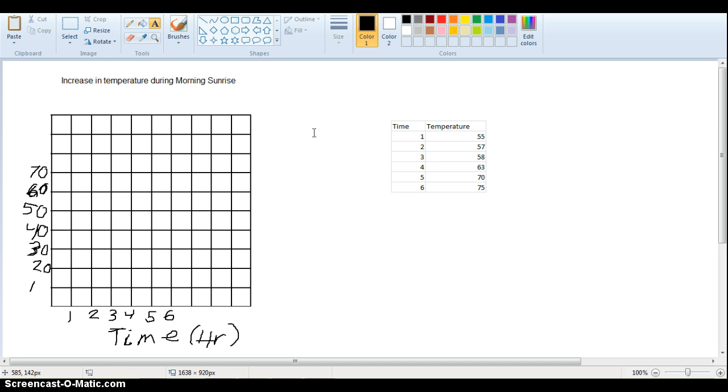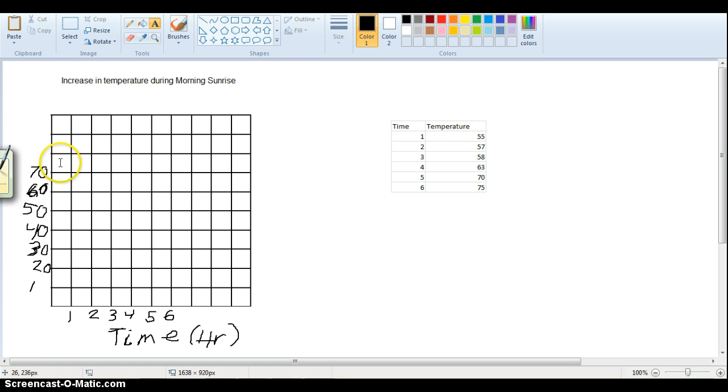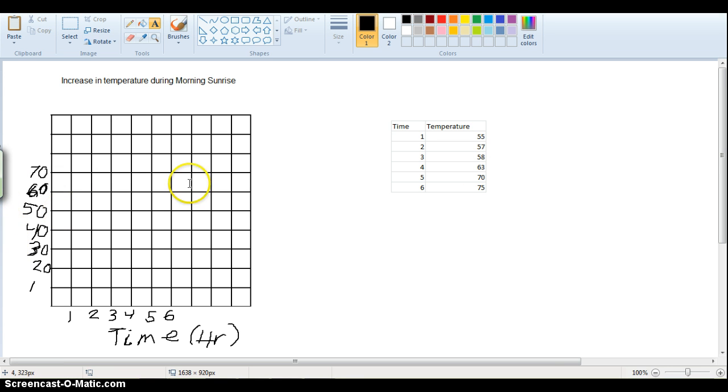Okay, so we've got our graph all set up now, now we need to plot the data on our graph. So we just look at each point, so we have at time one, the temperature is 55 degrees, and then oh, I didn't label my y-axis over here, this should be labeled as temperature, and then it would be in degrees Celsius, or Fahrenheit, this is degrees Fahrenheit.